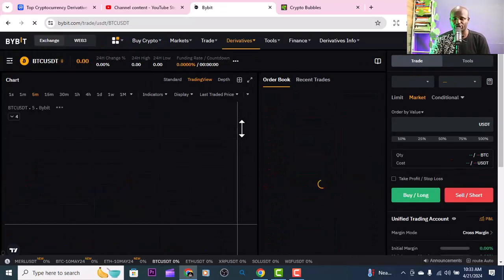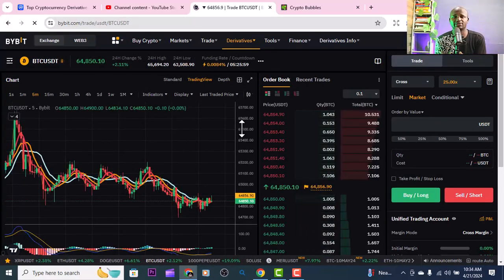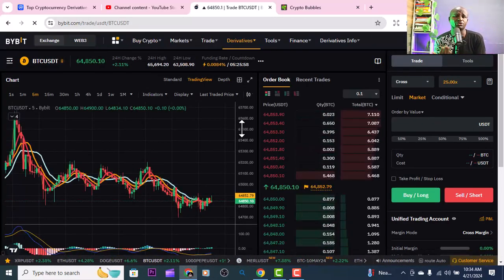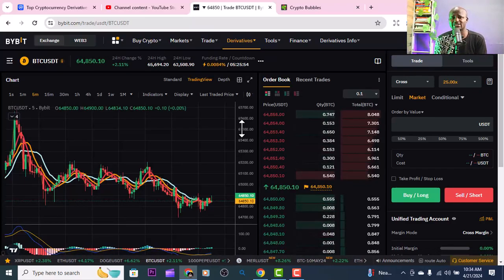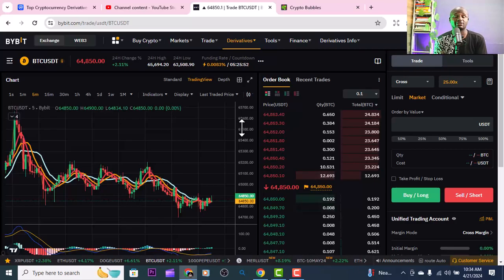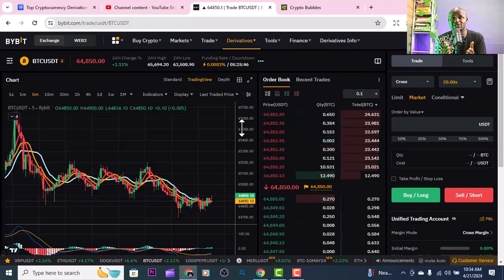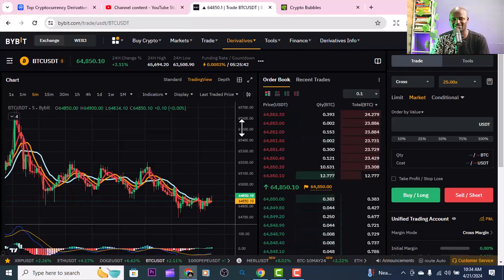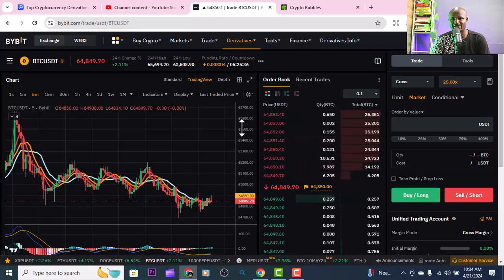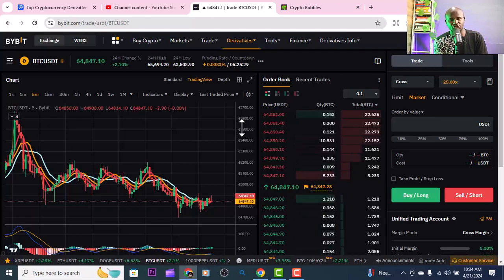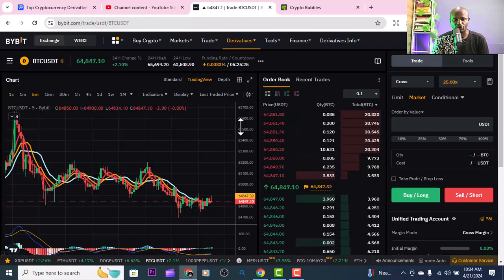Practice with demo trading for at least two or three days. Once you feel comfortable, you can start with real money - maybe fifty or a hundred dollars. But I'll be honest: if it is derivatives trading and not spot trading, you are going to lose your first hundred dollars if you don't put proper measures in place. You can put stop losses and take profits so you don't lose too much - I have videos where I talk about stop losses and take profits.